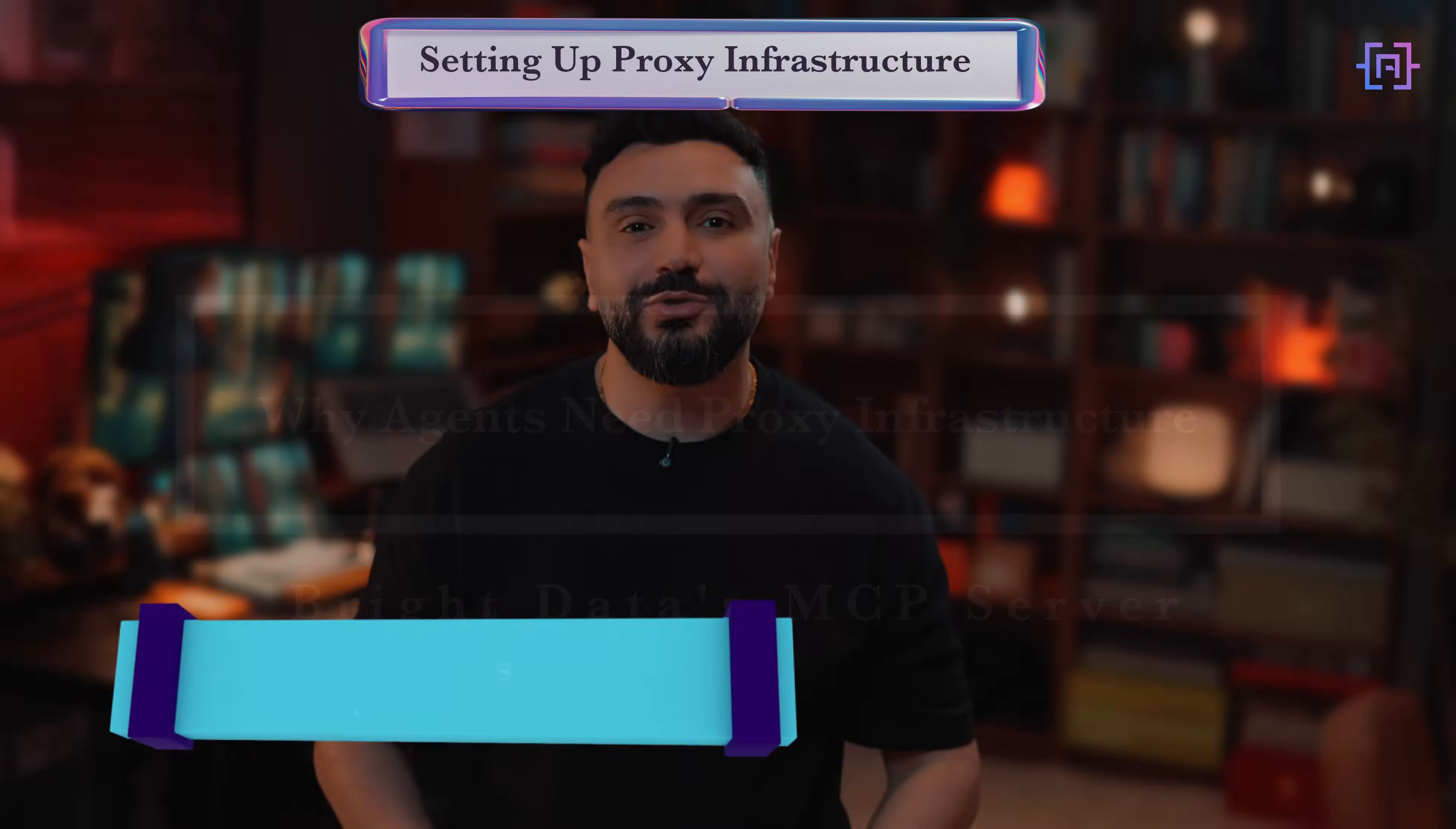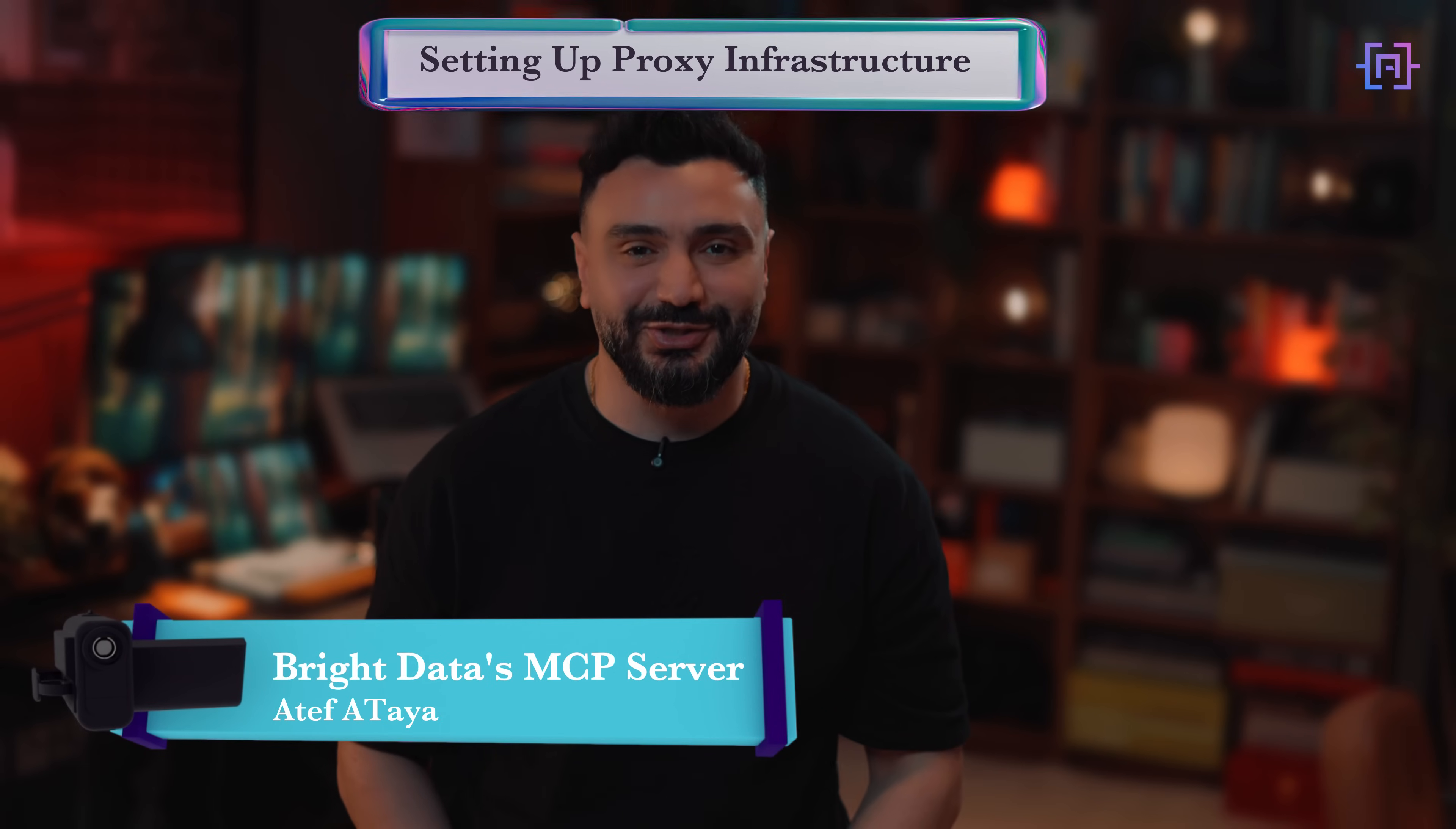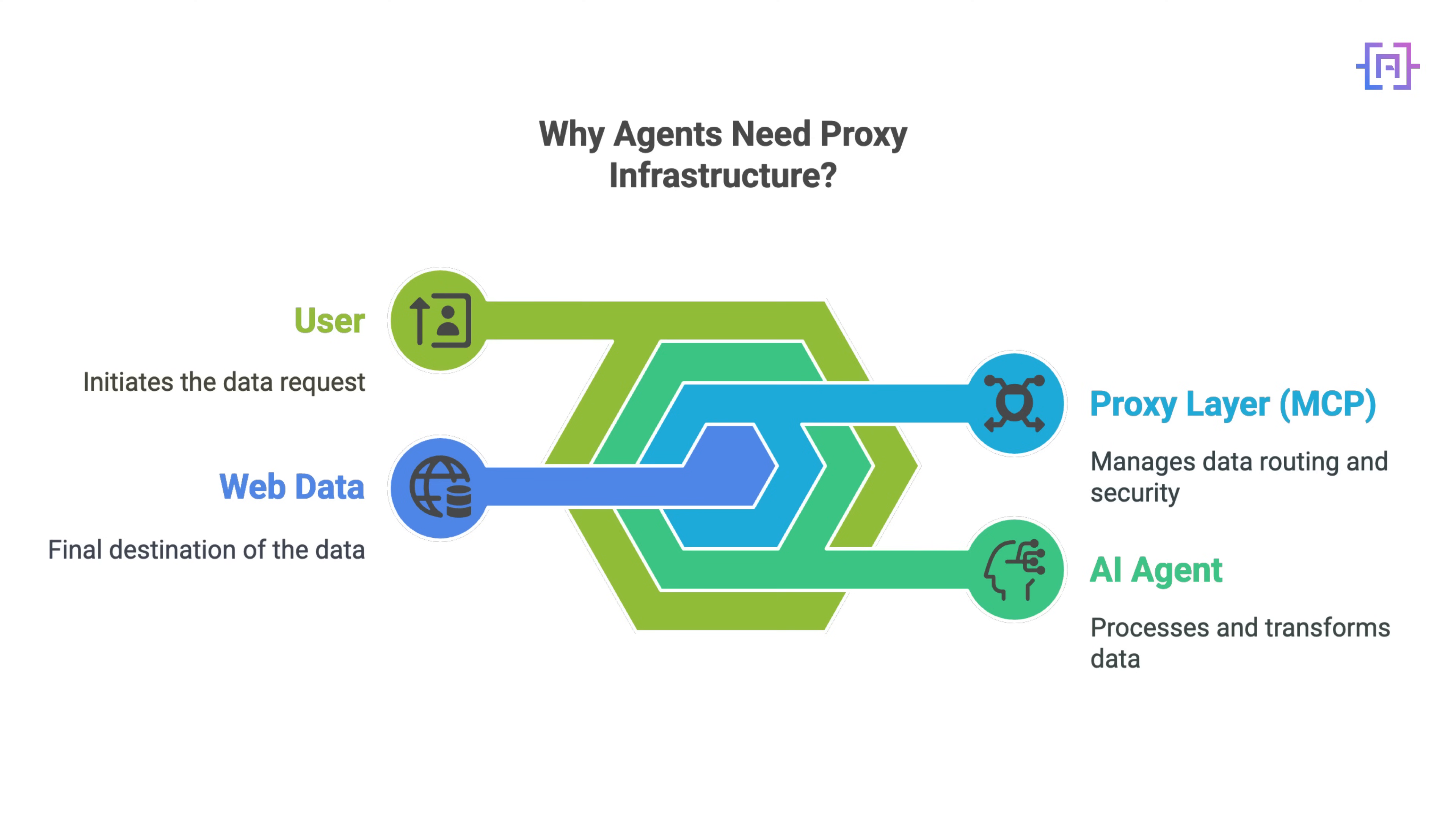So, why do your agents need proxy infrastructure? Let's break it down. If your agents rely on APIs alone, you are limited by rate limits, geo-restrictions, or incomplete data. That's where web scraping comes in. But direct scraping gets blocked fast if you are not managing your IPs correctly.